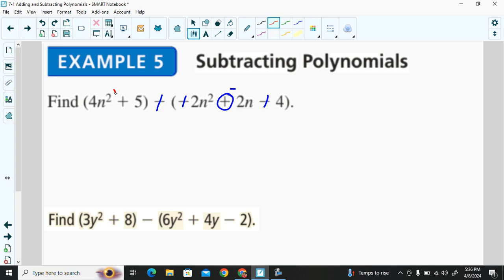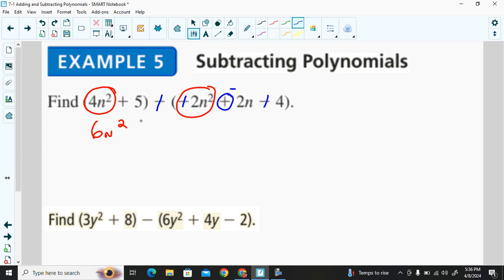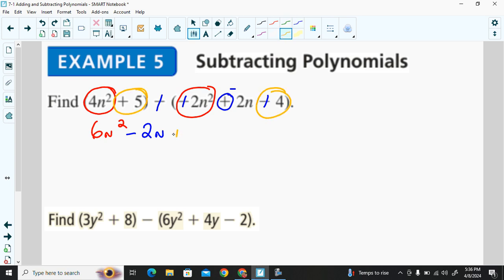Once we use the additive inverse, we apply the same addition rules as before. Finding like terms: 4n² and 2n² gives us 6n². There's no other term to combine with the negative 2n, so we write that. Then positive 5 and positive 4 gives us 9. There's our difference.